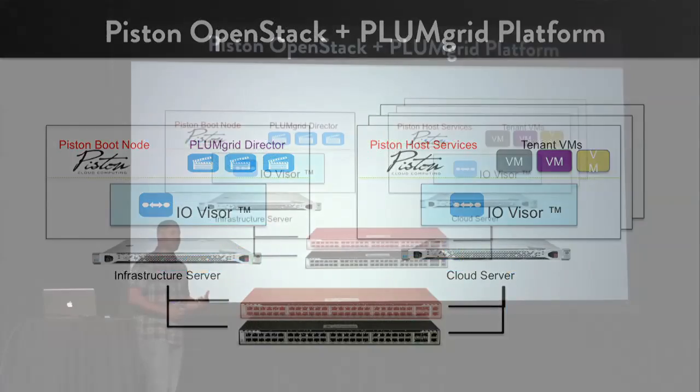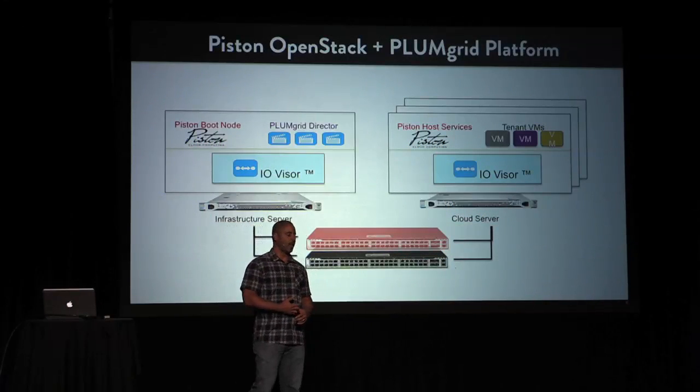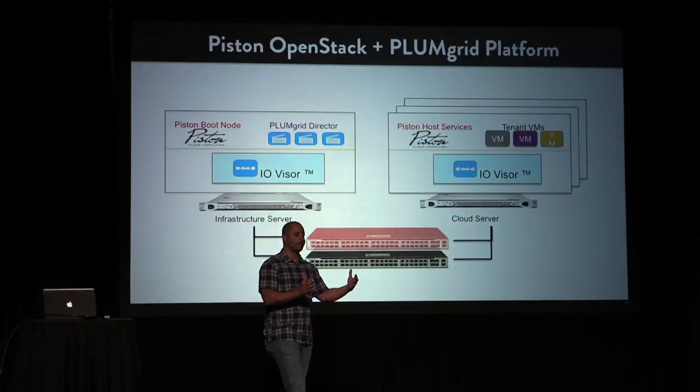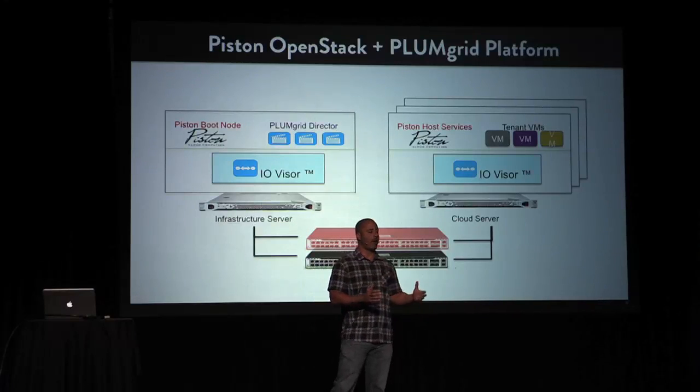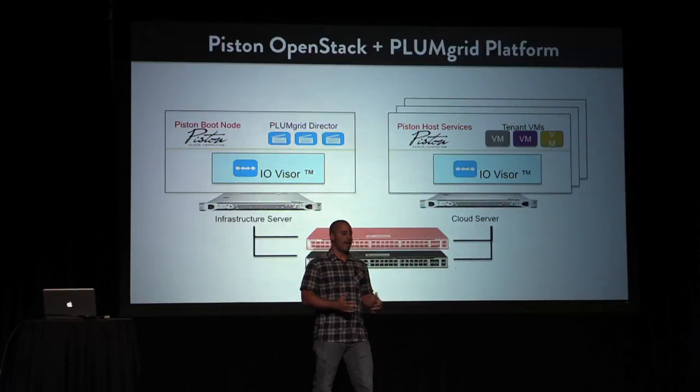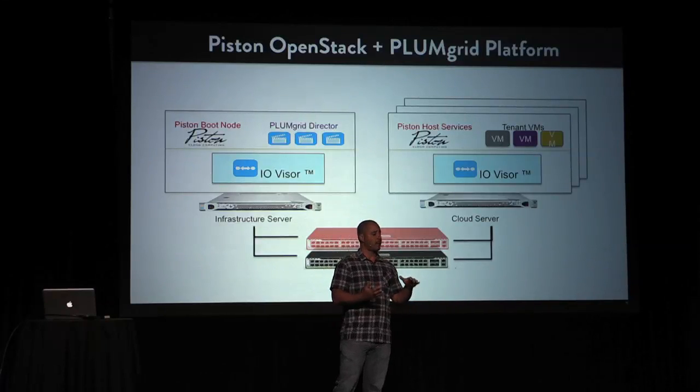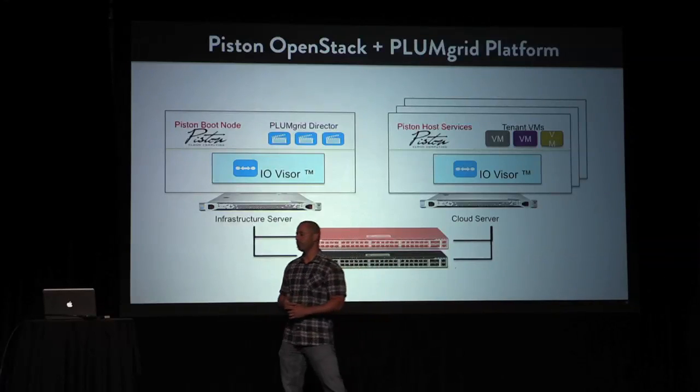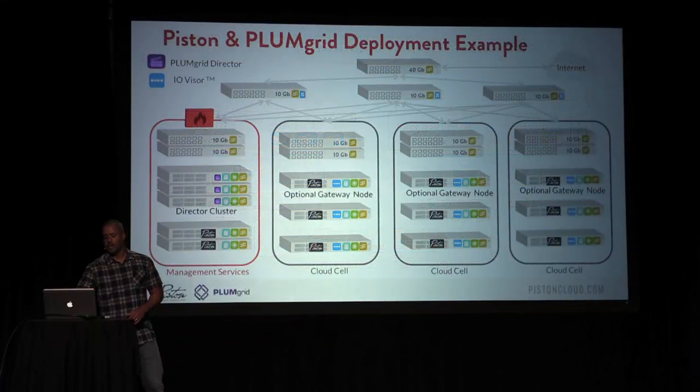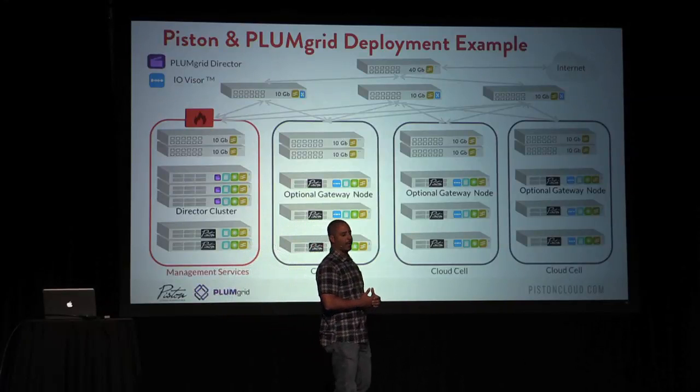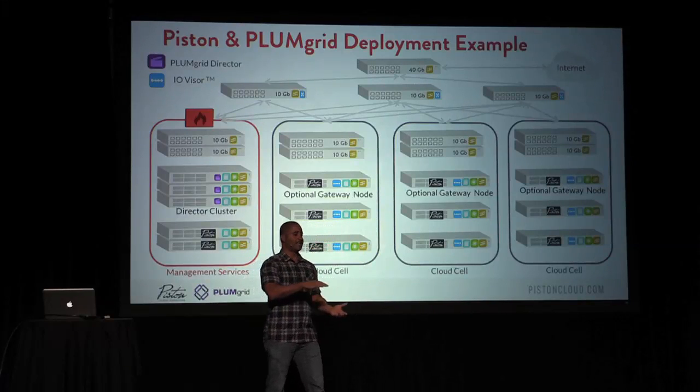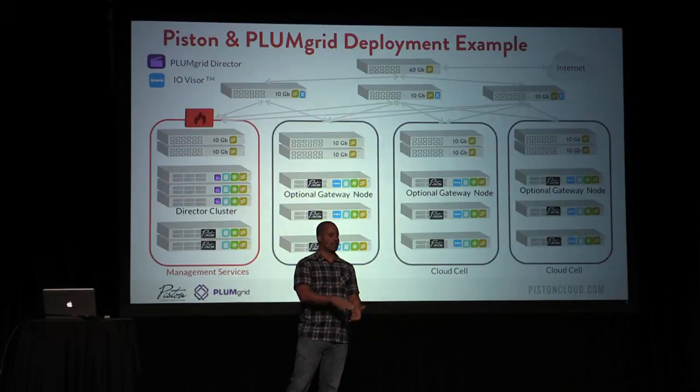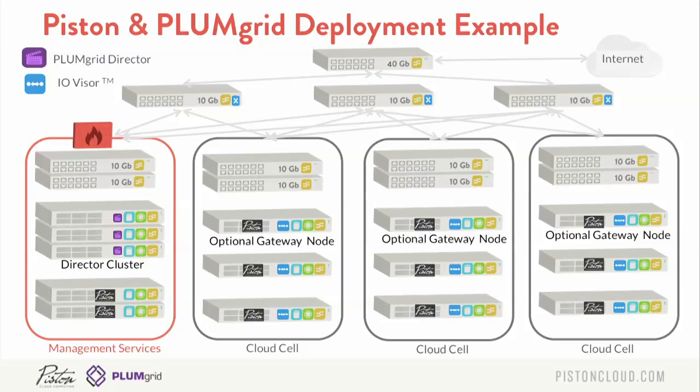So if you look at what a Piston OpenStack and PlumGrid integration would look like, we have originally, we had our boot node. And now we've added this Piston boot node plus the PlumGrid Director. And these run on the infrastructure server. And then we have our cloud nodes, which run Piston converged infrastructure, as well as running the IoVisor on there as well. So we have our management services running on these infrastructure clusters. And then these are cloud cells. So these are individual clusters.